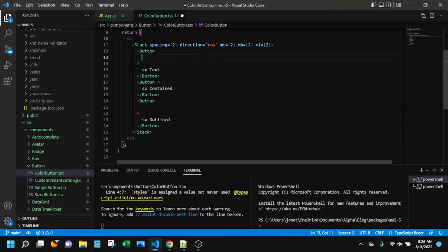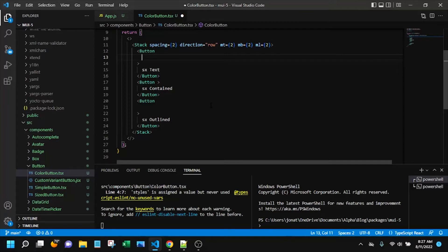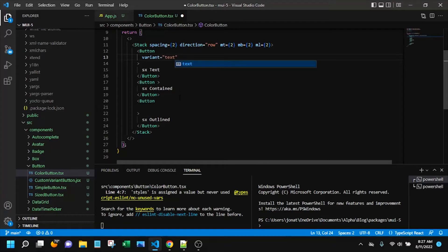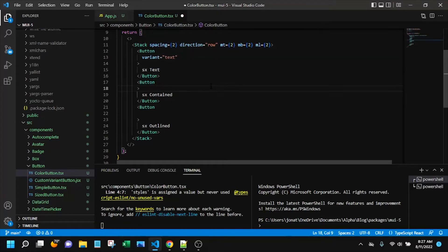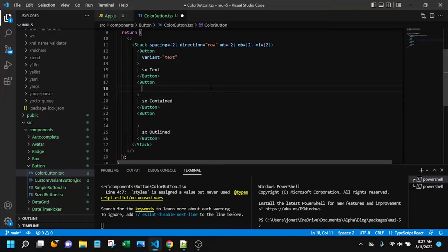So as I mentioned in the intro, I'm going to put a different variant on each button and we'll see how that impacts styling and the selectors that we can use. I'm going to go ahead and add variant of text to this first one and variant of contained to the second one.